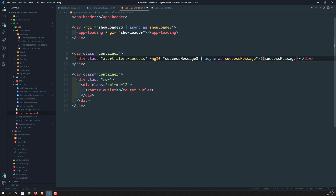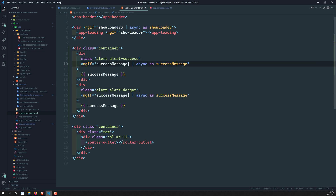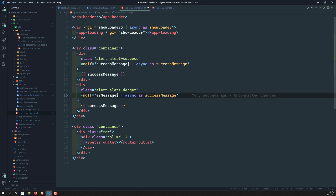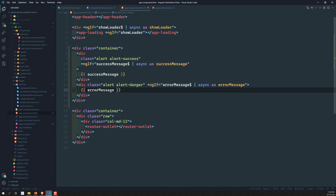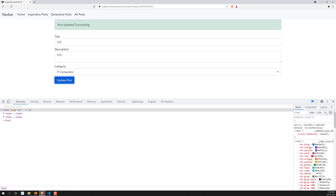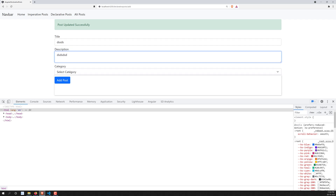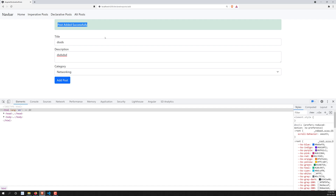In the same scenario I can paste the same block for the error message, changing the class to 'alert-danger' and using the error message observable with the async pipe. We now have both success and error message displays. Let's see the output — if I click update post, we can see 'post updated successfully'. Going to add post and adding something, we see 'post added successfully'. But we need to add a close action or auto-dismiss after a few seconds.